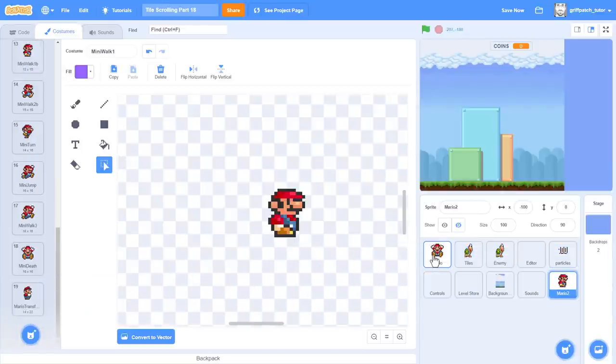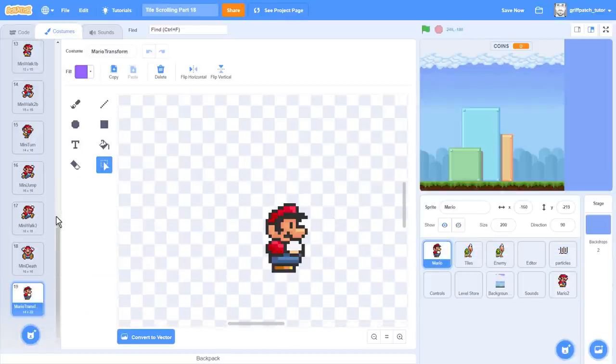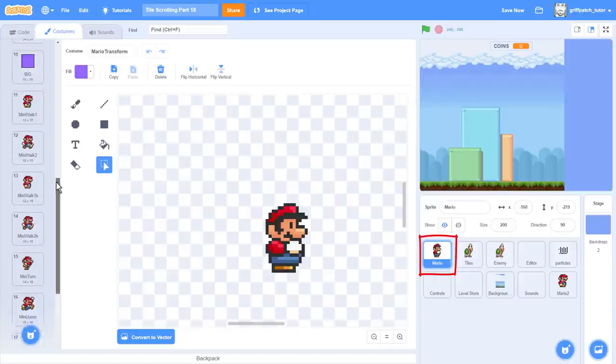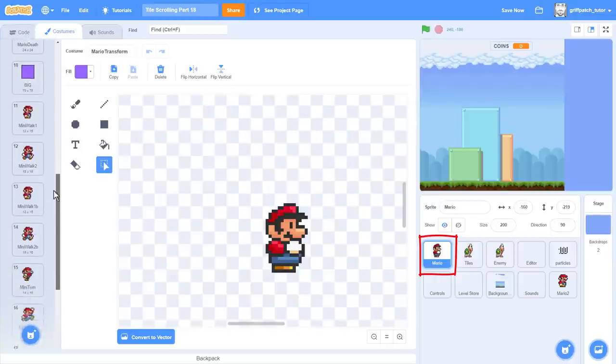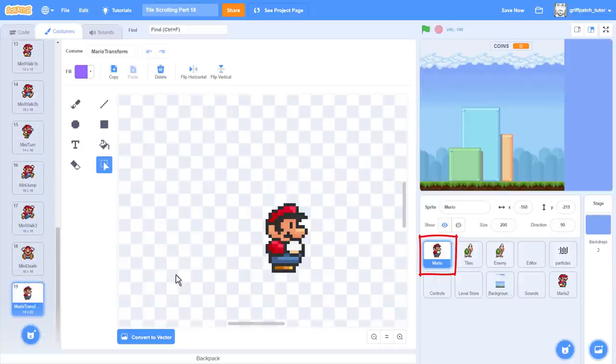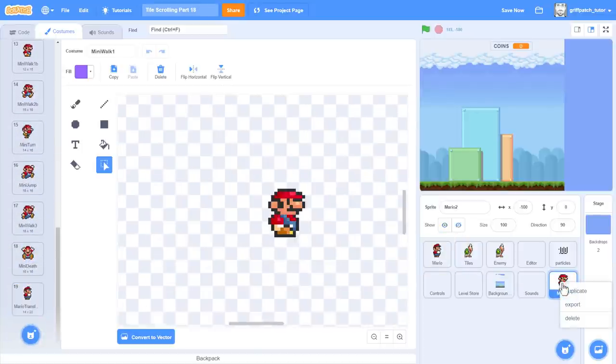Before we delete the Mario 2 sprite, just click into the Mario and ensure we have all 19 costumes in there. Yep, so delete Mario 2.